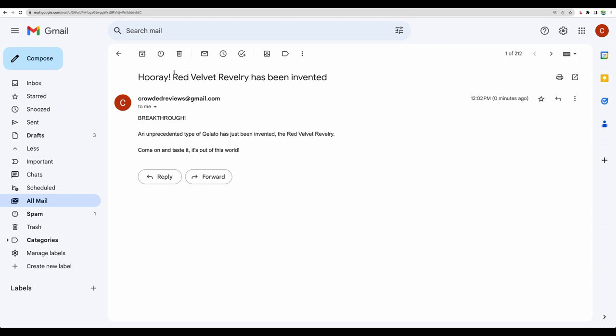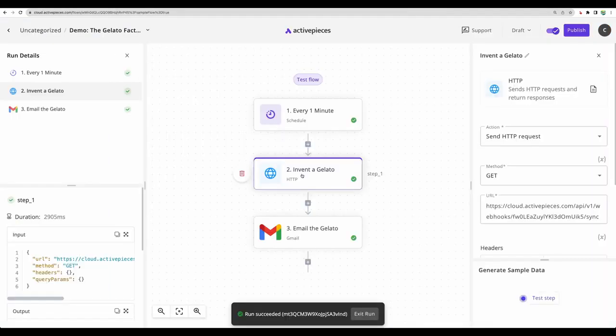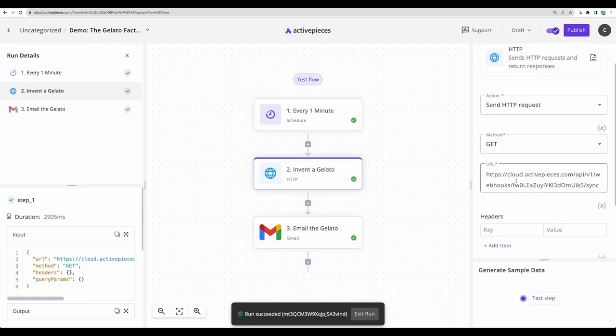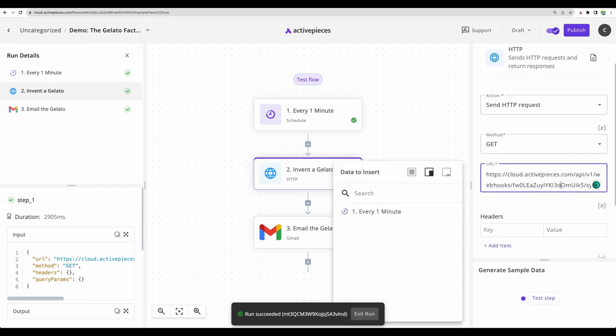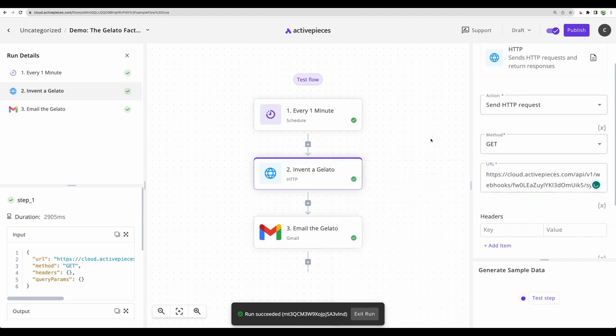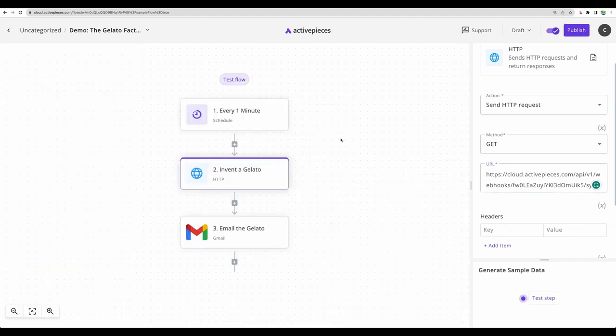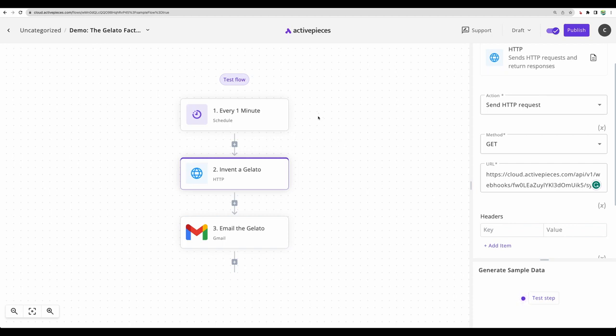Yep, and we can see actually the email. That's nice. This step, invent a gelato, I think it was just for demo purposes. They provide some response so you can test the tool. I think this was one of the fastest and easiest onboarding for the software that I saw recently.